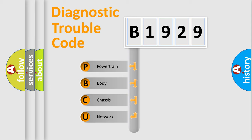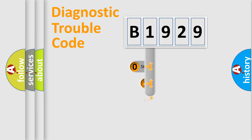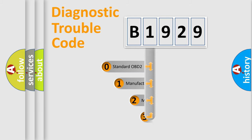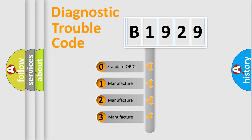We divide the electric system of automobile into four basic units: Powertrain, Body, Chassis, Network. This distribution is defined in the first character code.